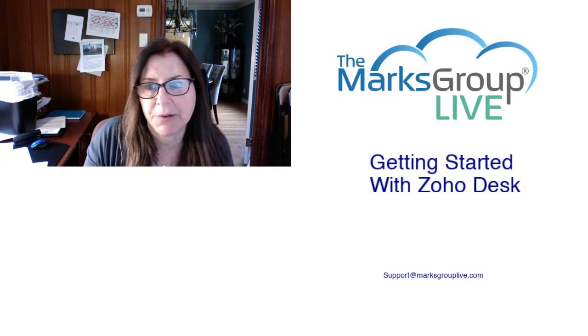Welcome, everyone. This is Dina from Marks Group Live. Happy to be reviewing with you how to get started with Zoho Desk. After the video is over, feel free to email us at support@marksgrouplive.com for any questions on this subject or anything else Zoho. Be sure to rate this class as well, helping out your fellow Zoho users as well as us to improve the video library.